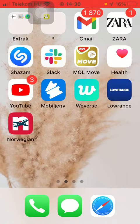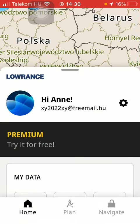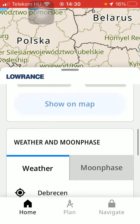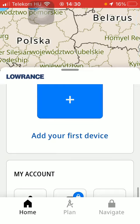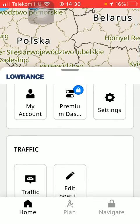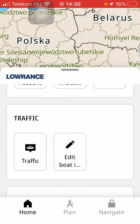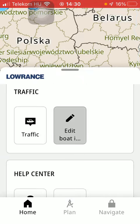Now let's jump into it. First of all, open the application on your phone and then tap on this home button down below on the left side corner of the screen, then scroll down until you find the traffic section and tap on edit boat information.